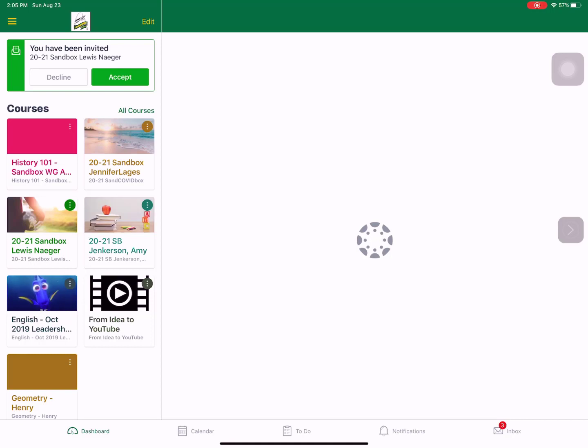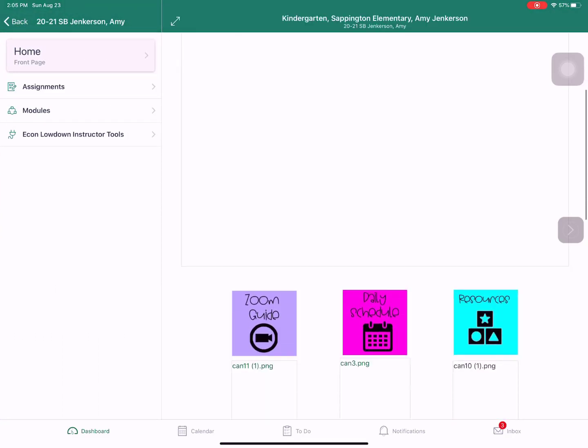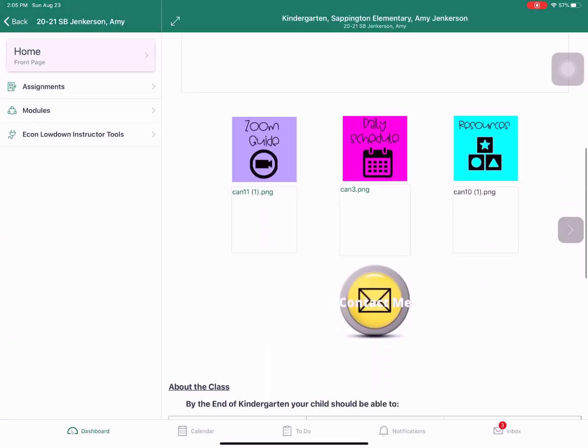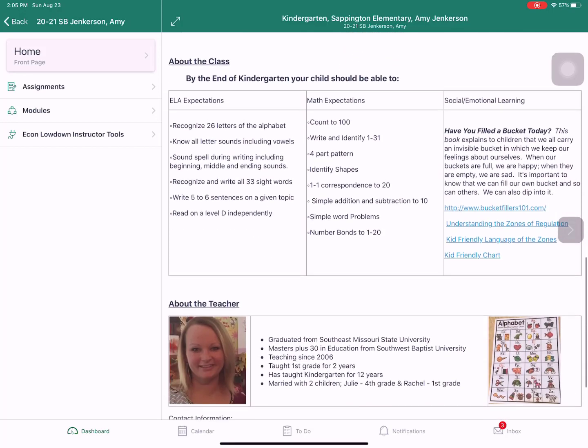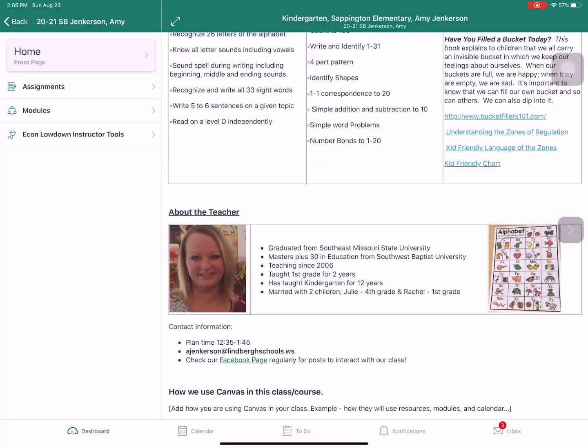Once you click accept you'll see it on the far left hand side these tiles. I'm going to go to Mrs. Jinkerson's kindergarten class and now I can scroll down and find what I need to access for that day. In the far upper left hand side I can click back and that goes back to where my tiles were.